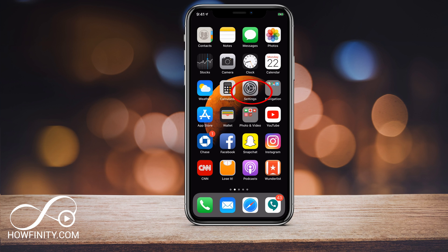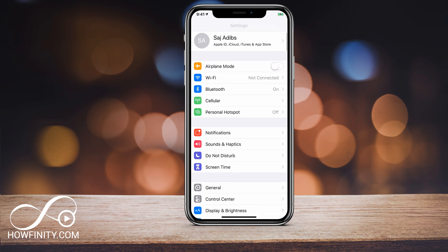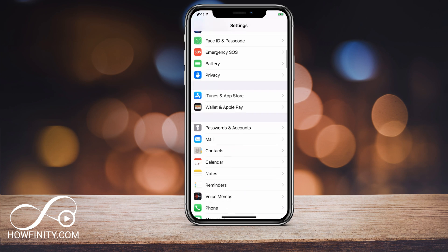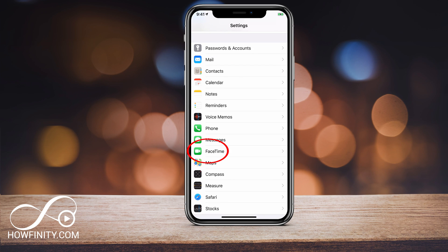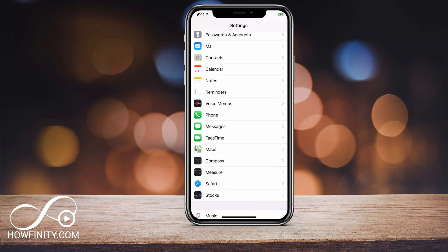What you want to do is go under Settings, then scroll down and you should have a FaceTime option. I'm using iOS 12 here, but it's been here for a while now.